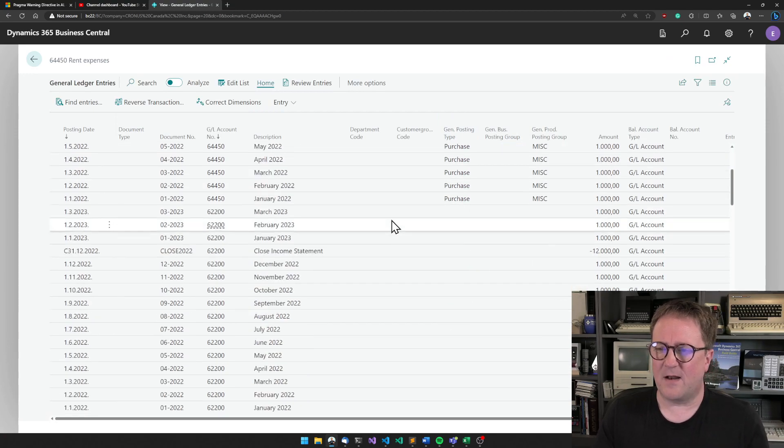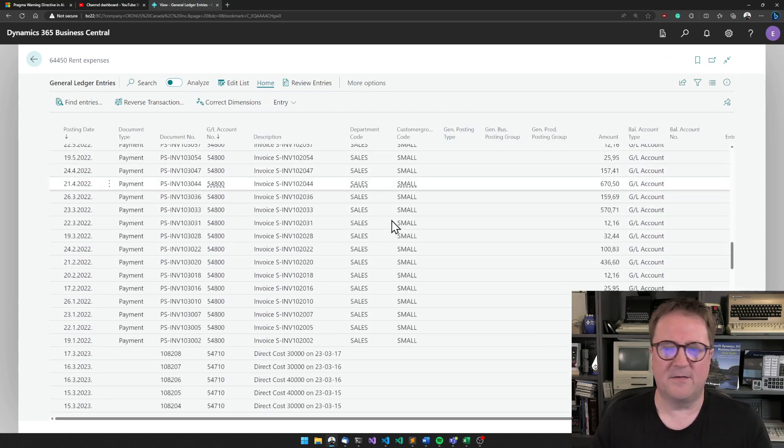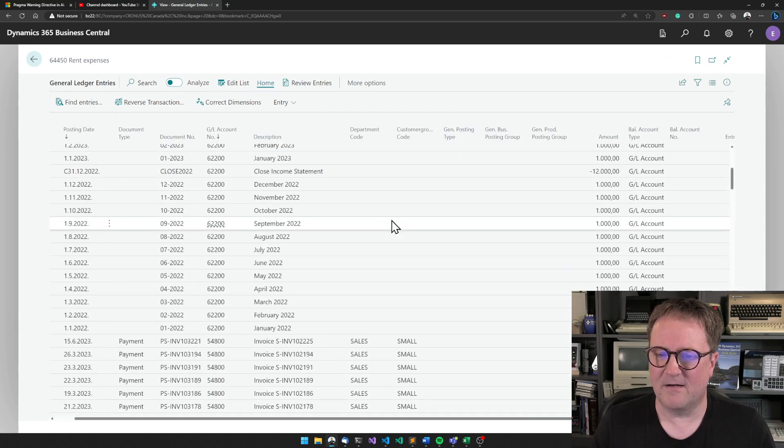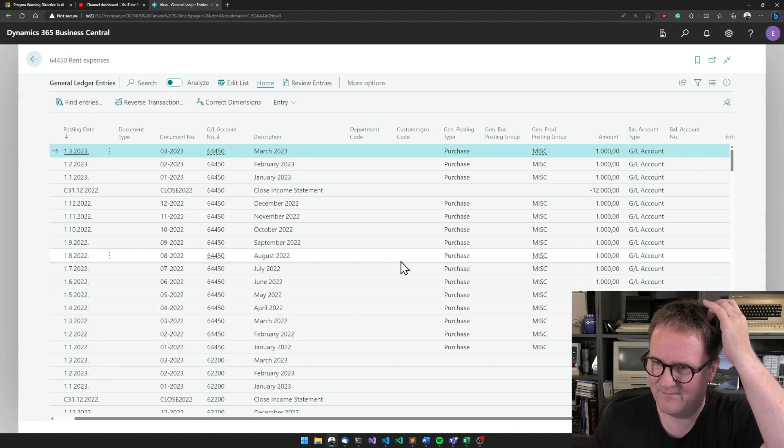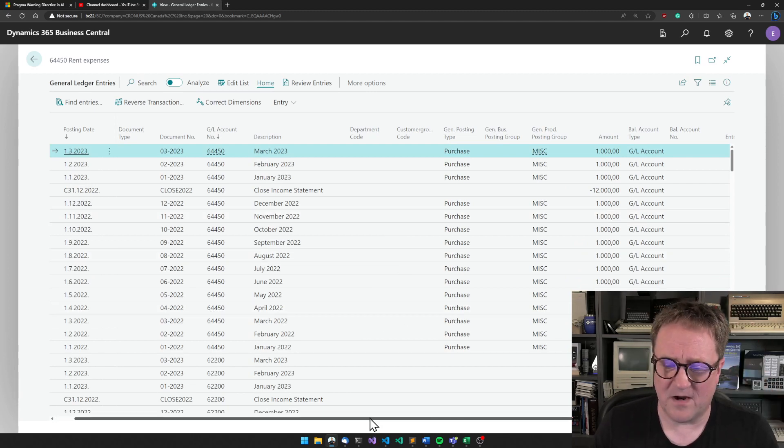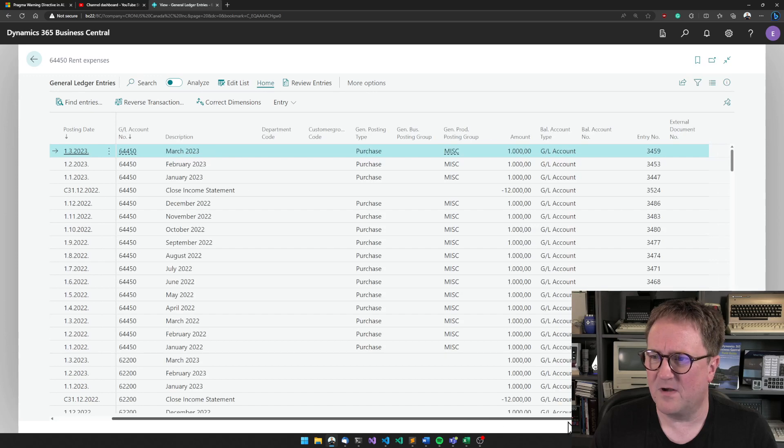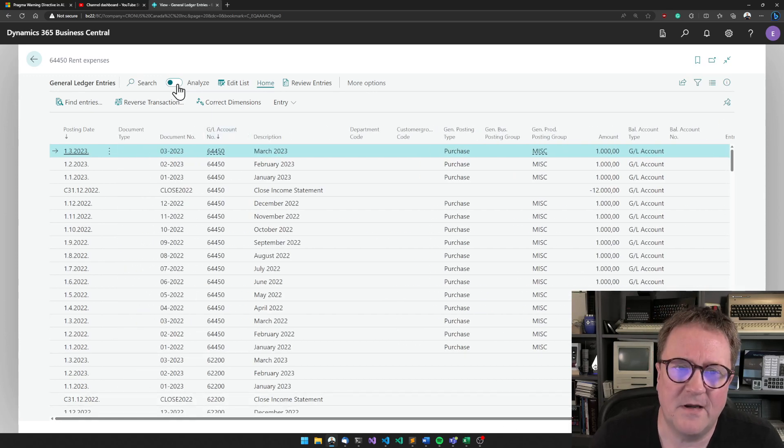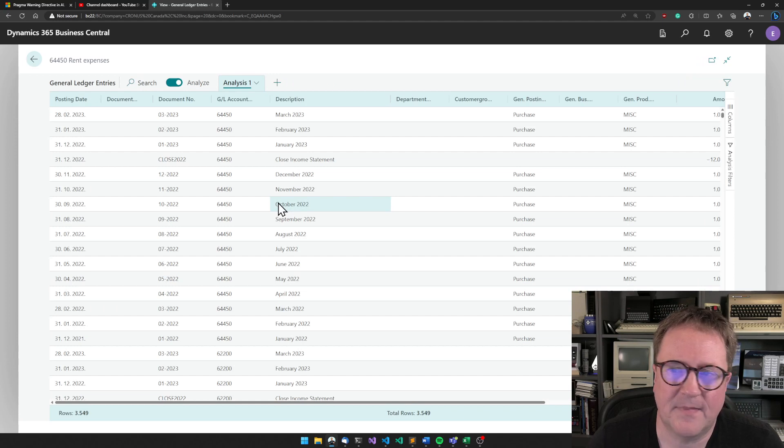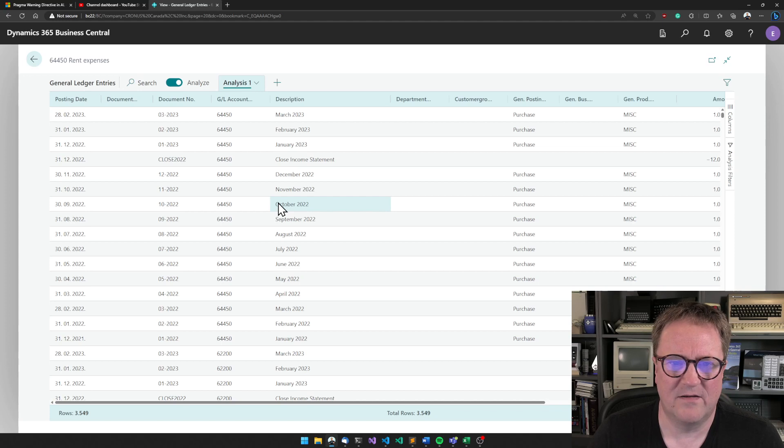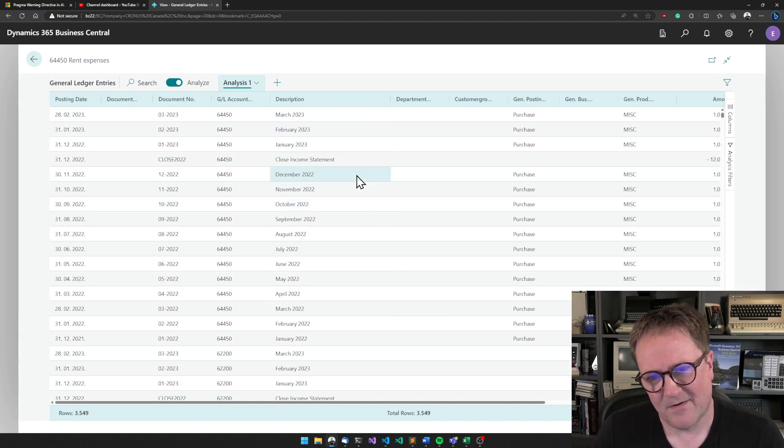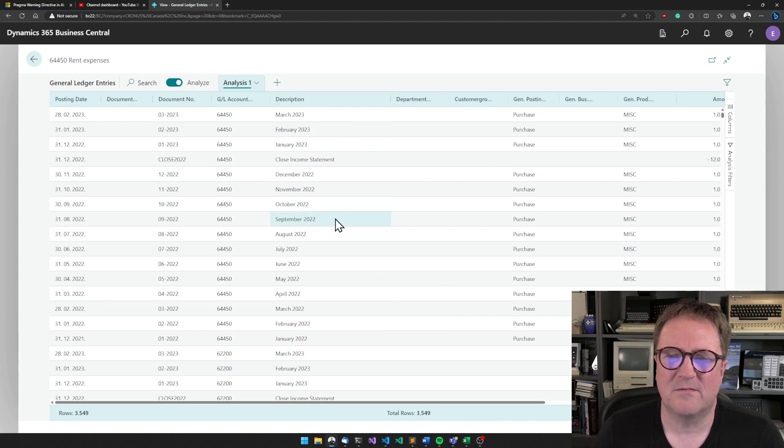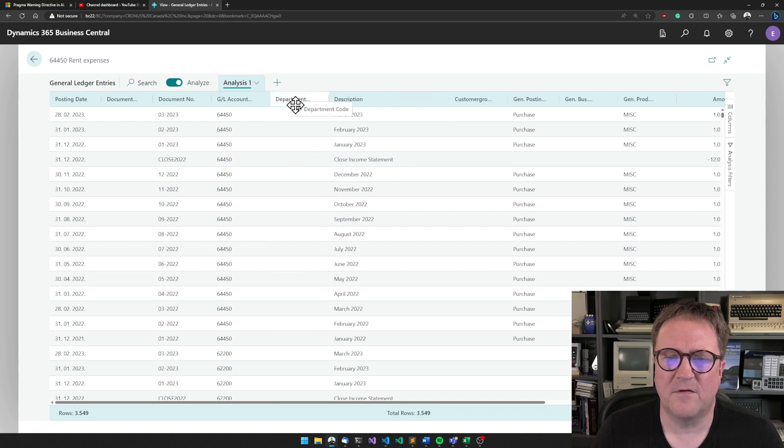Anyway, that warning aside, when it is enabled, this is what you get. Right now I am here on my general ledger entries. I can open the chart of accounts, but I can't really do that much. But if I turn on the analysis mode here, at first glance nothing has changed, right?